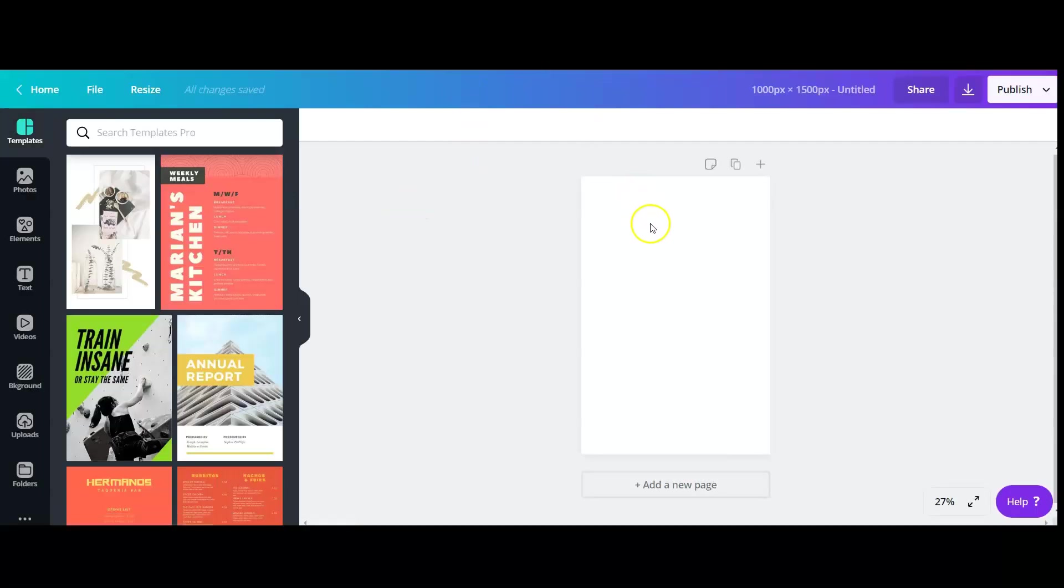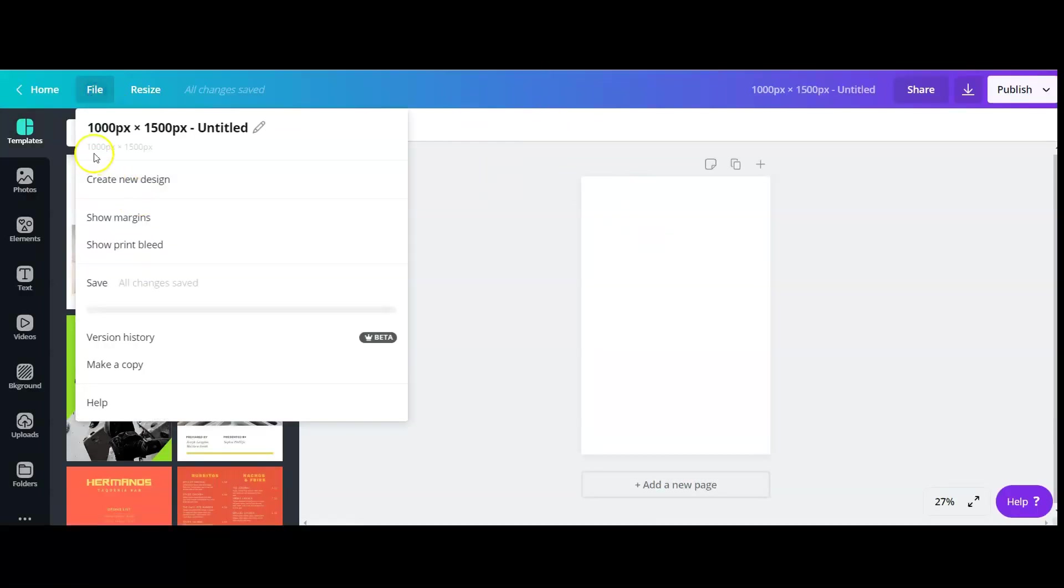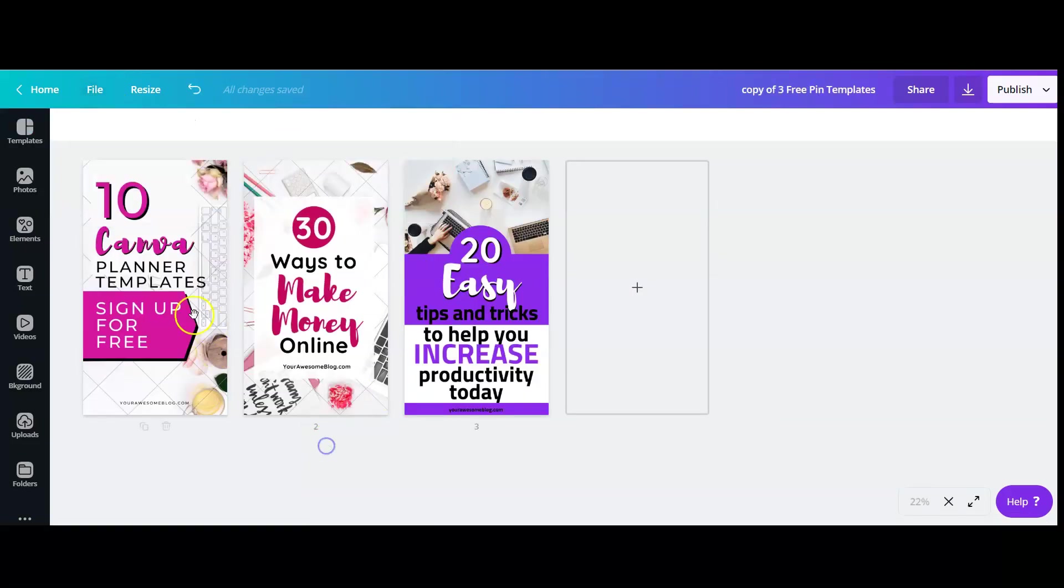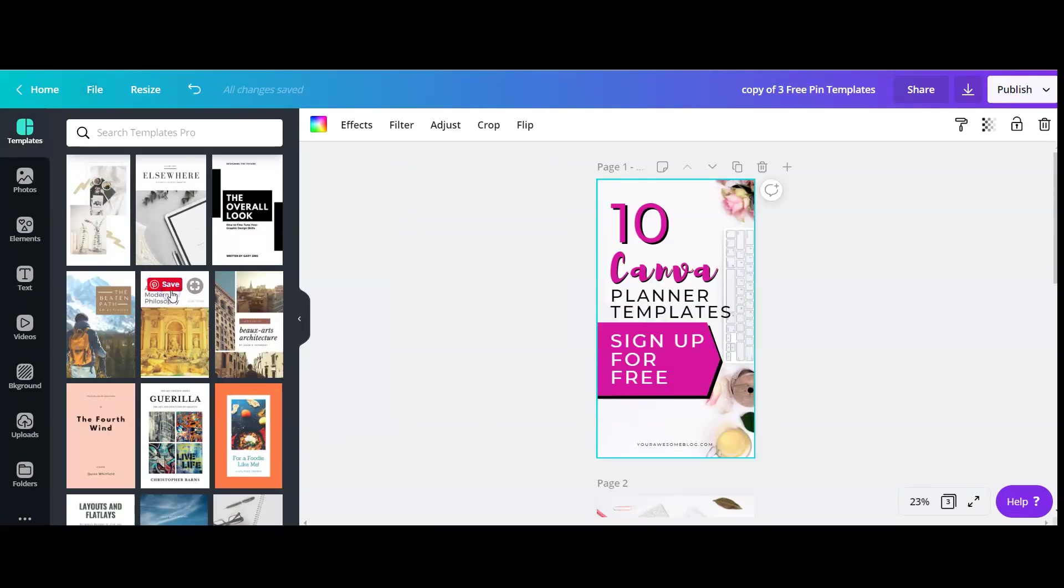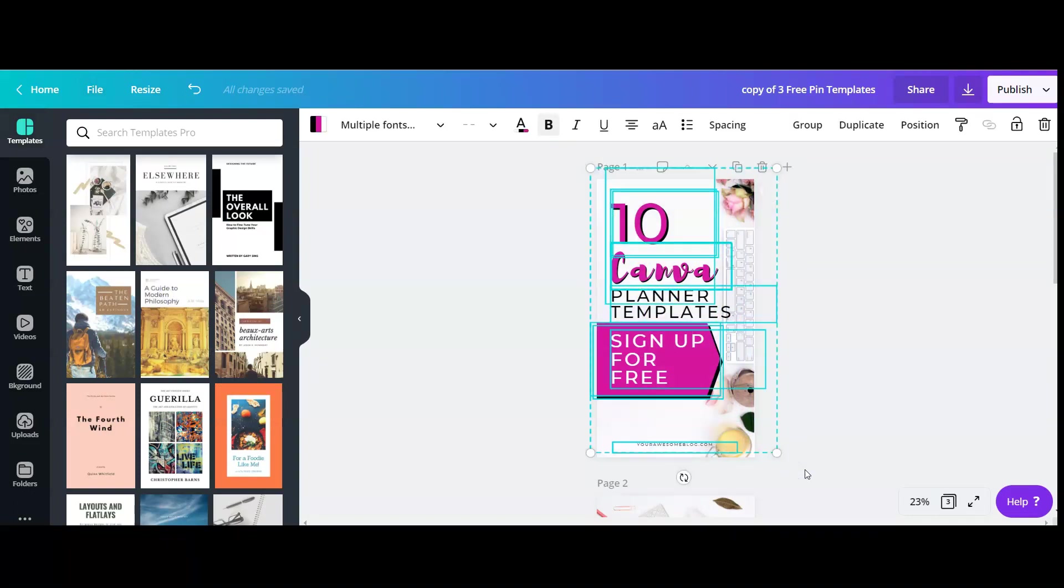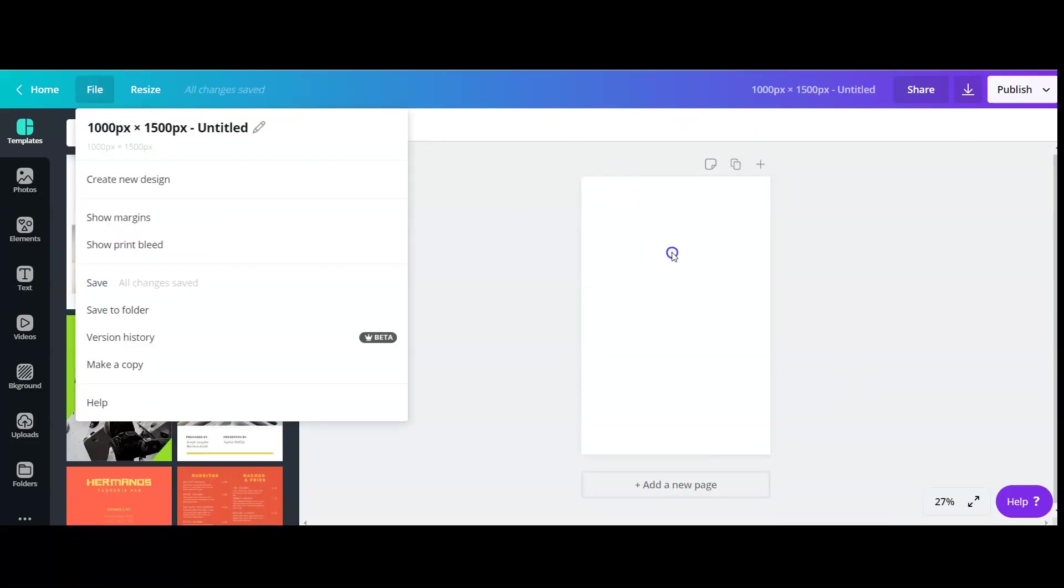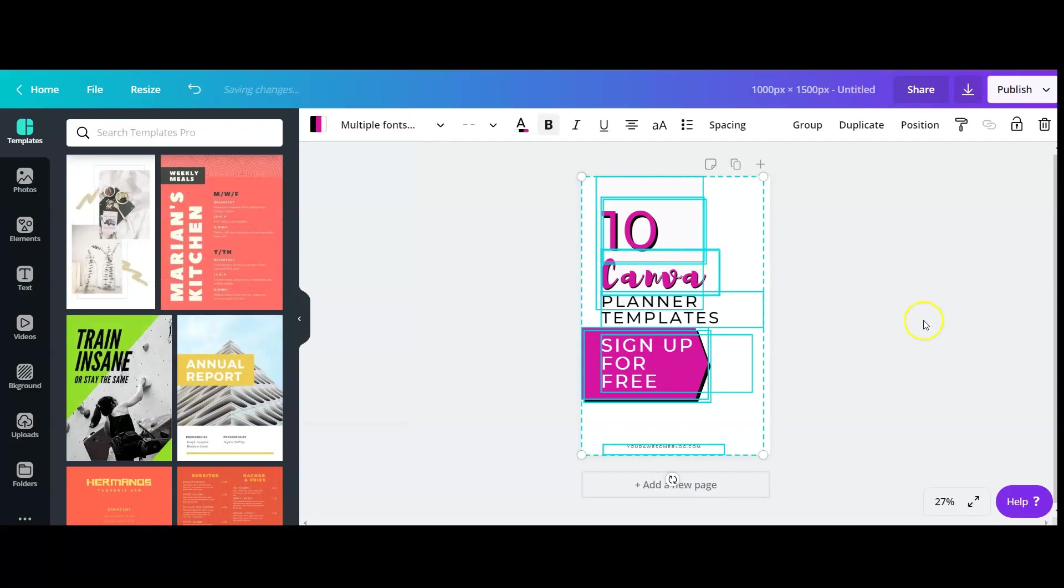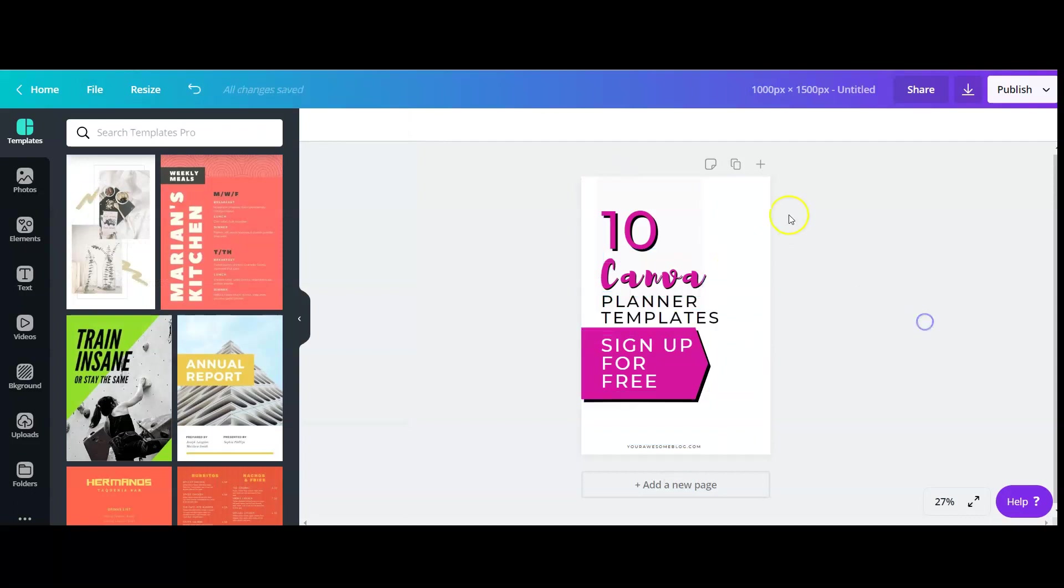So I've got a blank template here which is 1000 by 1500, and let's say I want this template. I'm just going to click and drag and copy, Ctrl C and paste it here. There you go.